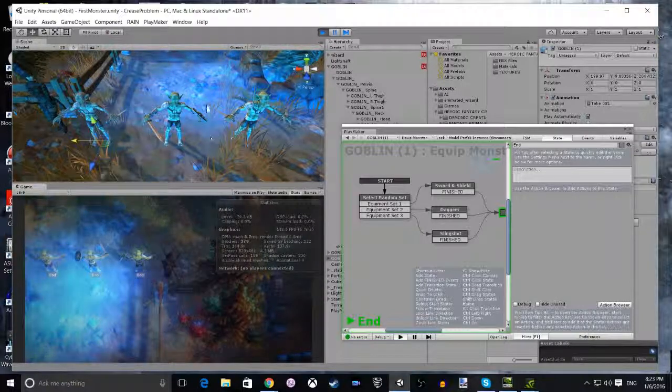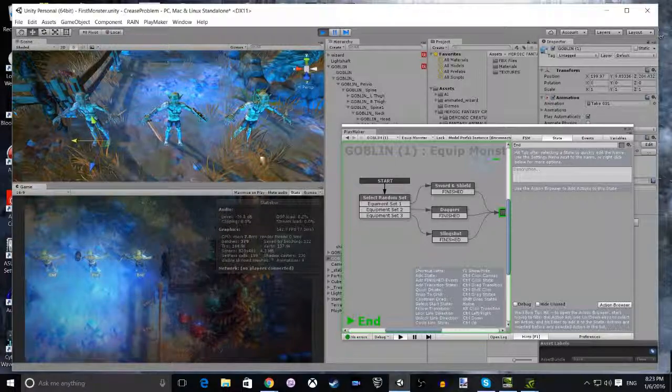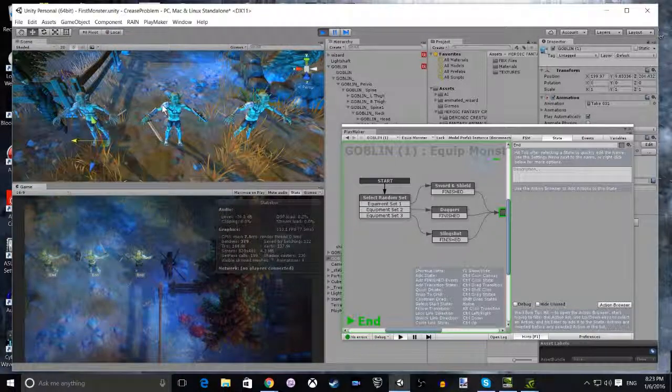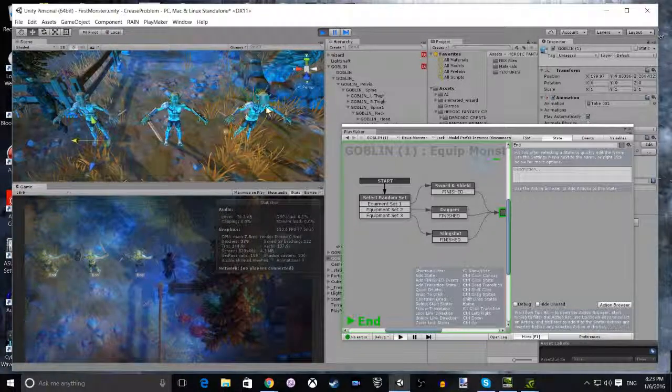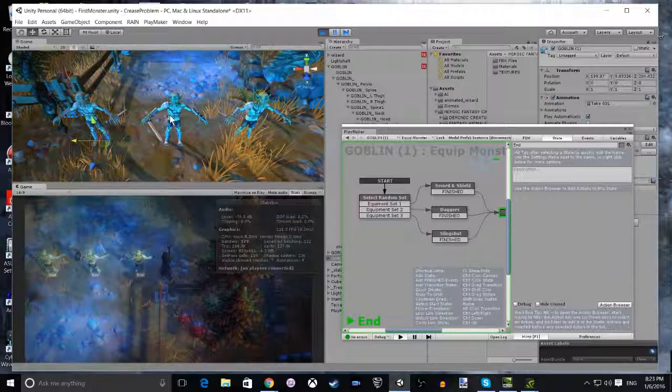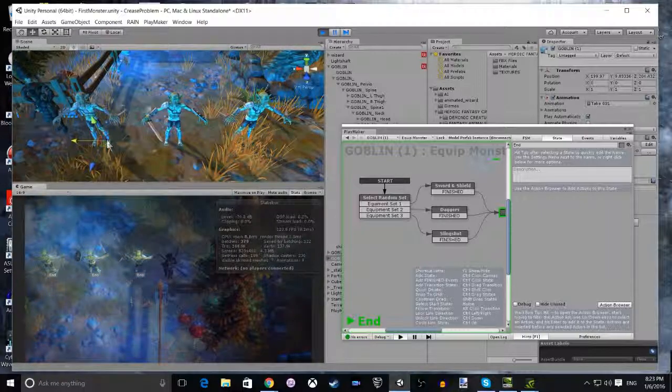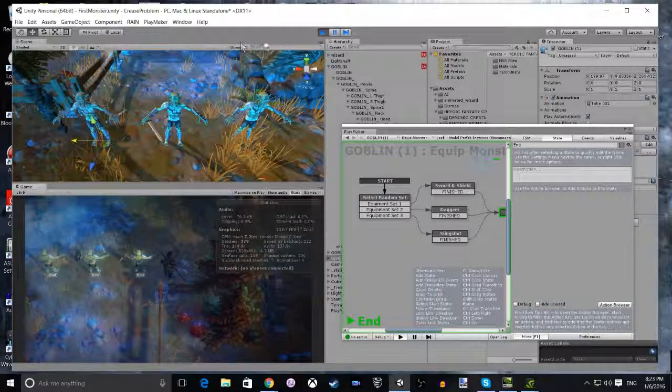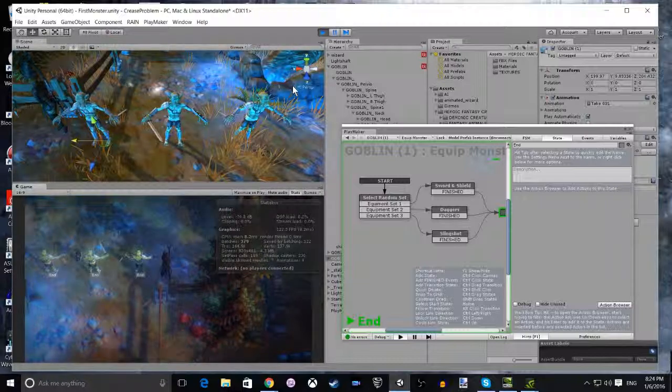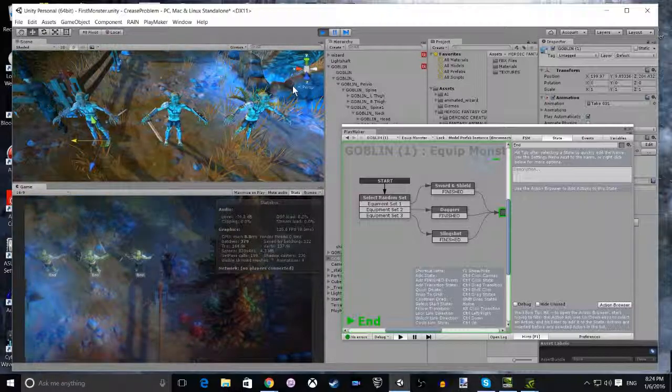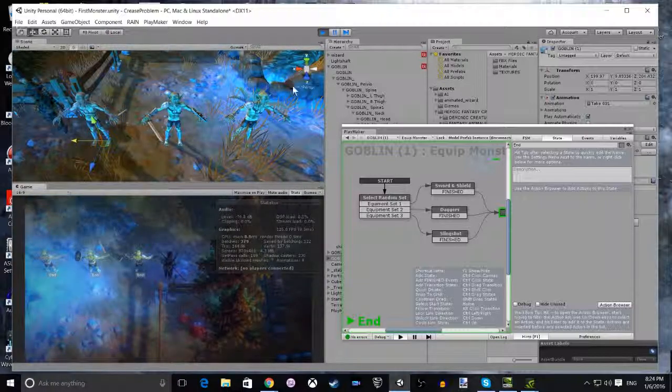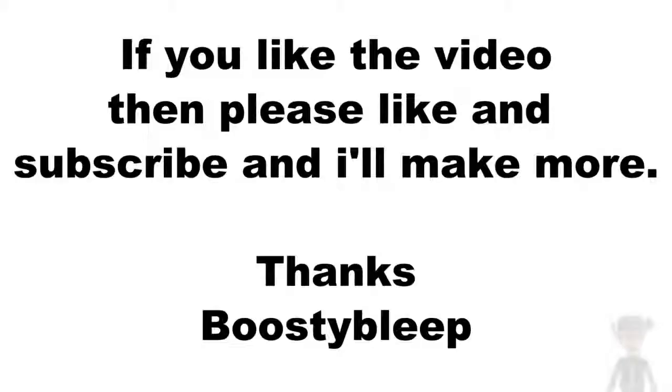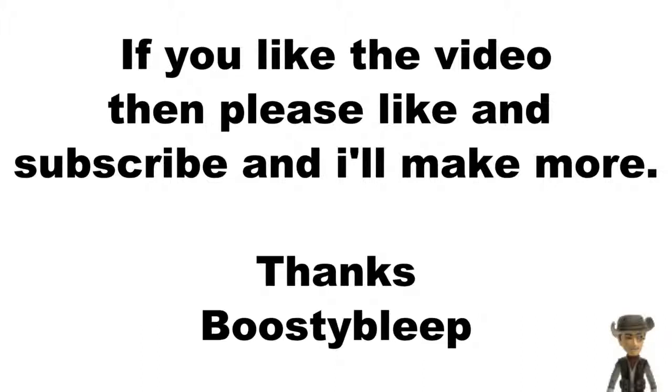Now remember to save your scene and save your project. If you want to create the Prefab, just select your Goblin and drag it into your Prefabs. We'll see you next time.